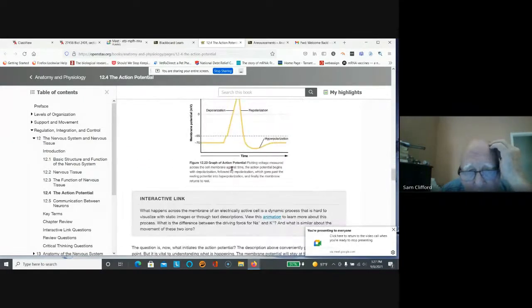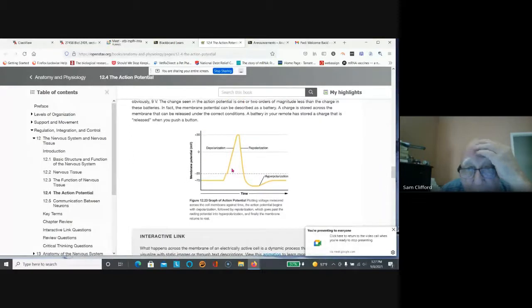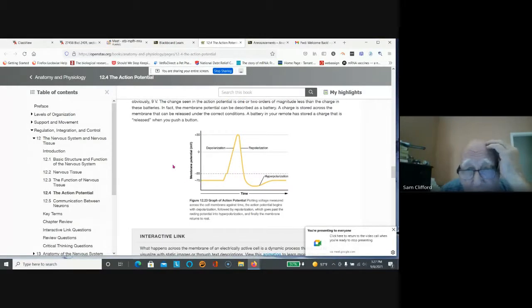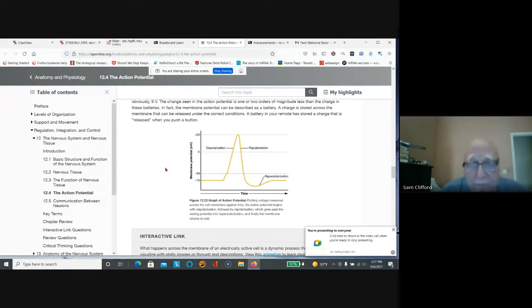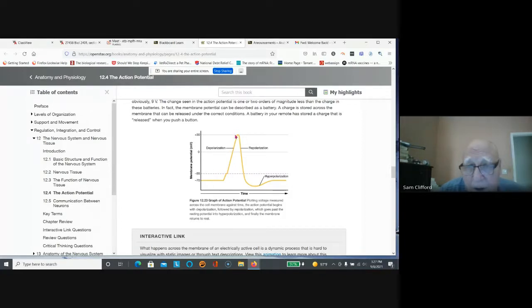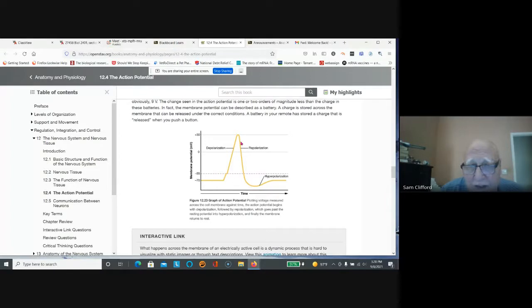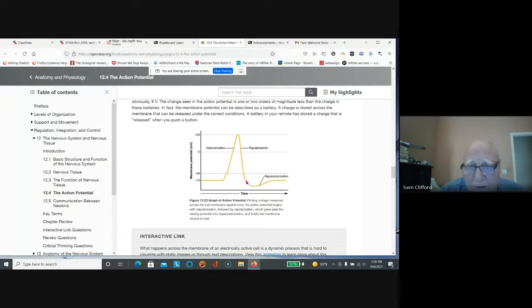When a cell sends a signal, an electrical signal, first of all sodium flows in and sodium channels close, potassium flows out. So as positive charge comes in, the membrane potential becomes more positive. As positive potassium flows out and enough flows out, it'll hyperpolarize.